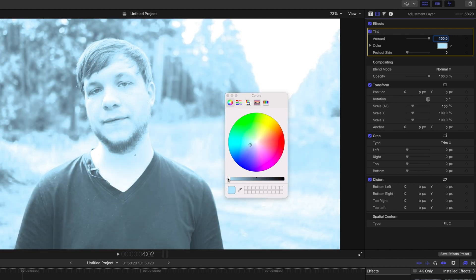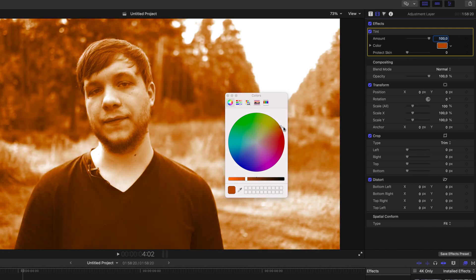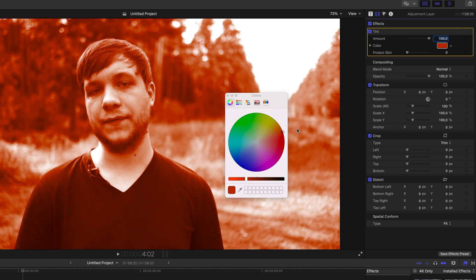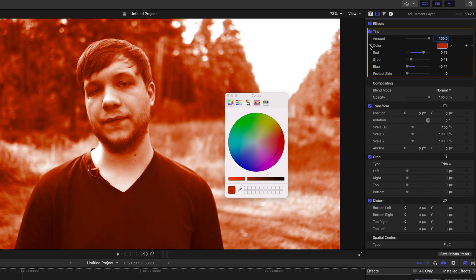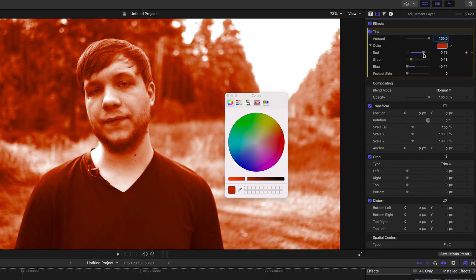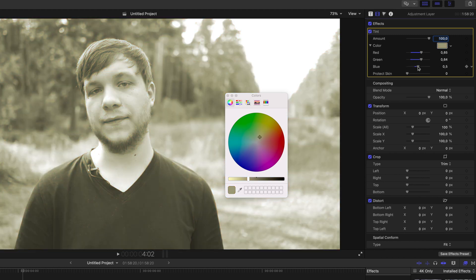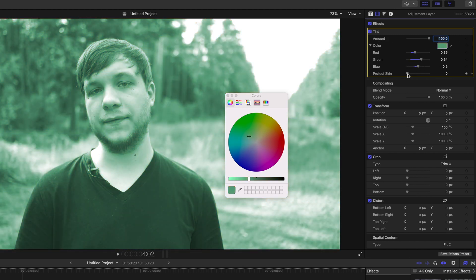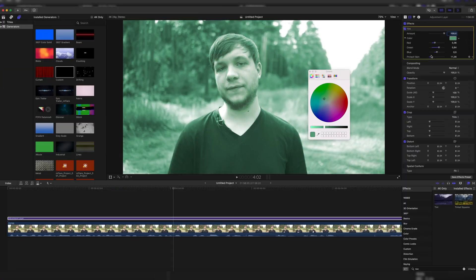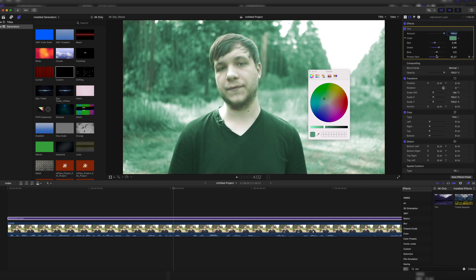Down here we can adjust the brightness, and in here we can adjust the color. There's also a little triangle next to color — once you click on that, you can set different red, green, and blue values. Above that we can change the amount that it's tinting the footage. Down here we have one more option which is protect skin. Pretty self-explanatory — if I tint this clip of myself, we can protect the skin or not. This basically just means everything's tinted except for my skin.